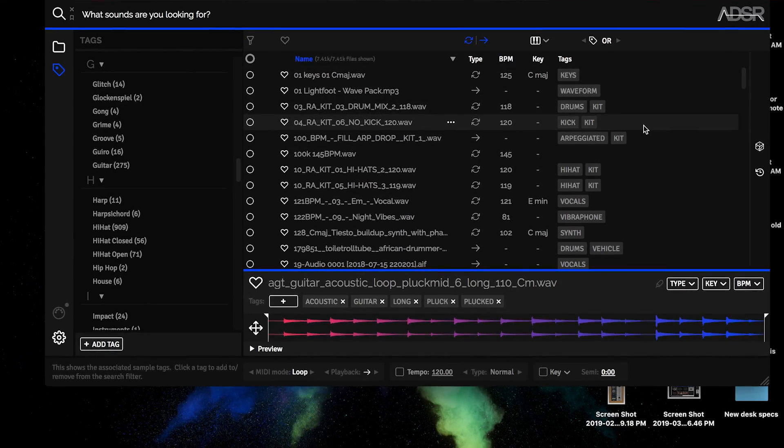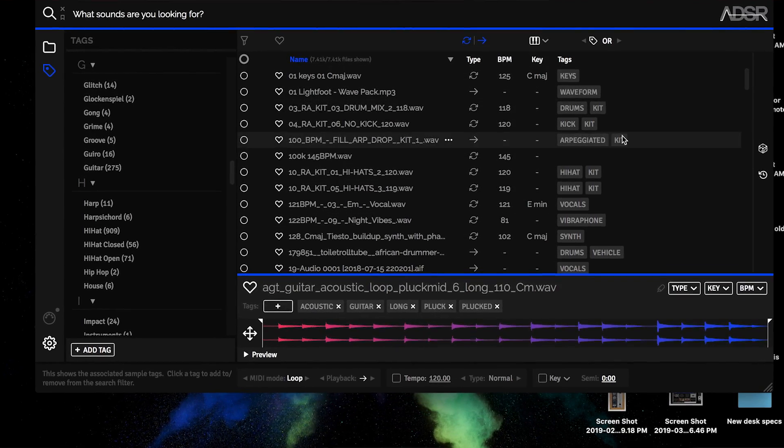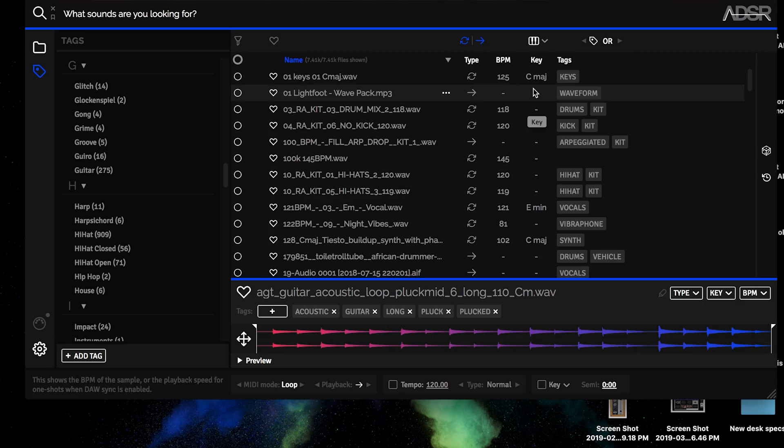First, let's take a look at how Sample Manager organizes your sample library and some key new organization features. Then we'll look at some ways it can help your creative workflow.